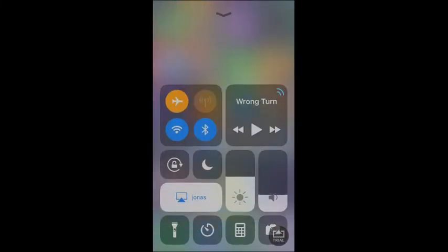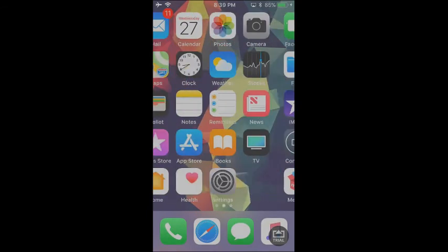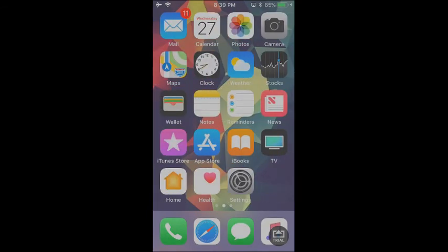Anyway guys, that's the Control Center on iOS 11. Let me know in the comments section below if I forgot anything. Be sure to like and subscribe to this video. And I will see you all next time. Bye-bye.